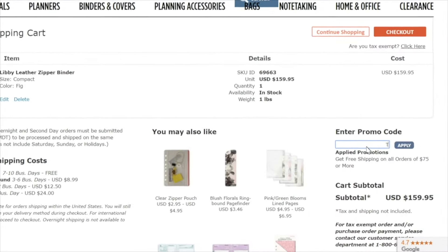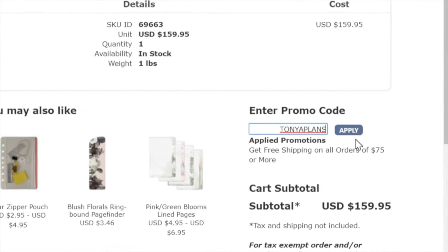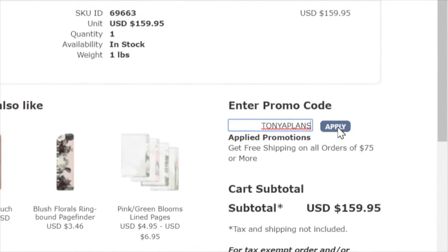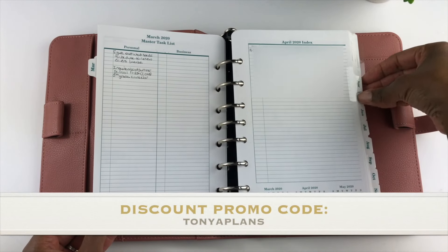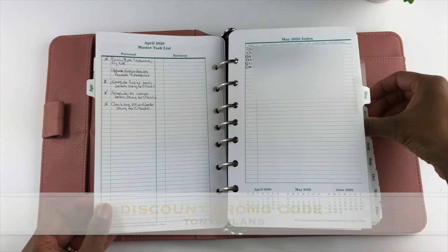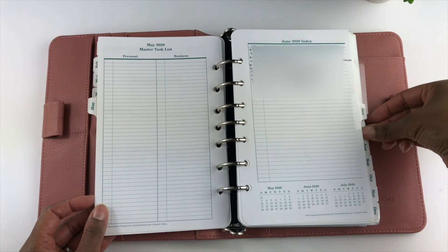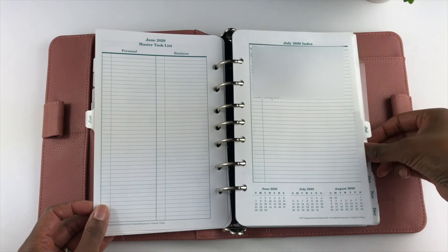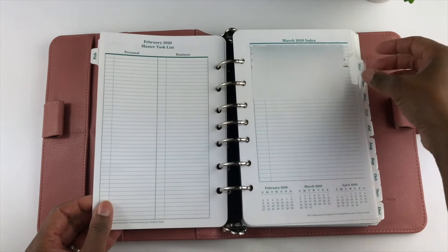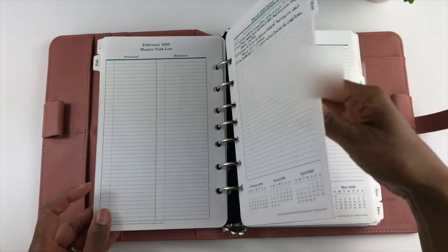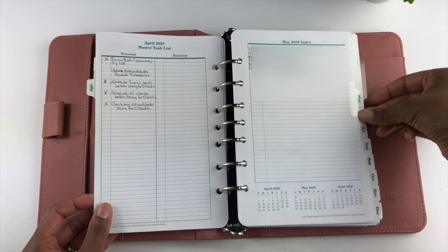All of the items shown in this video can be found on the franklinplanner.com website, and you can save money with discount promo code TONYAPLANS. If your planner doesn't have a monthly index page, you can make one yourself using a blank planner page, or repurpose a planner page that's not currently being used.